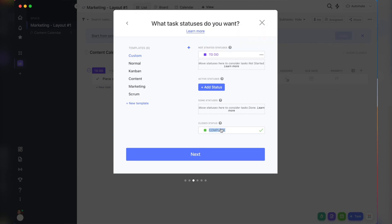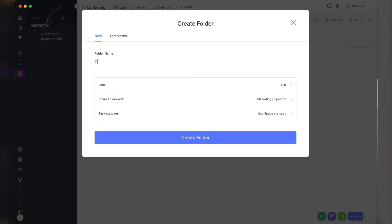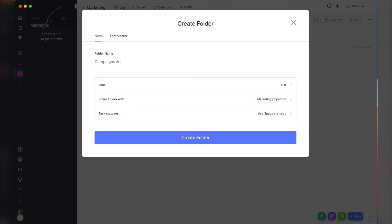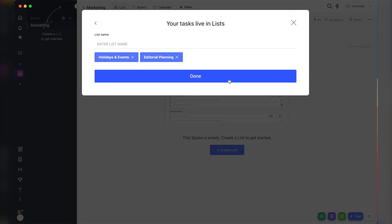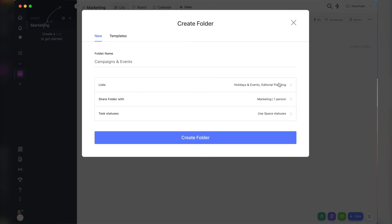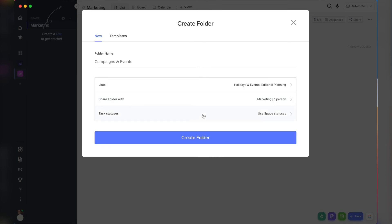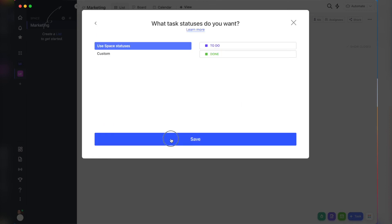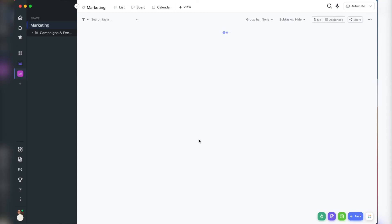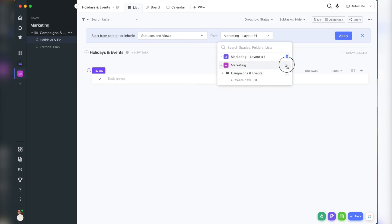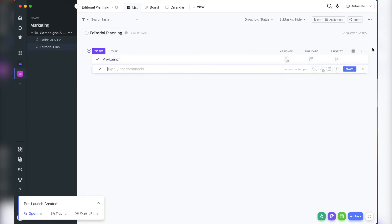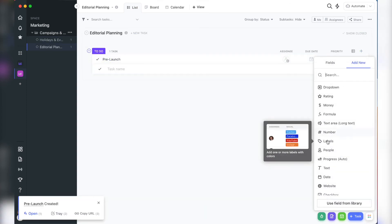Then our first folder is going to be called campaigns and events. In that folder, we'll have two lists, one called holidays and events for general holidays to keep in mind or post about. And the other list is going to be called editorial planning for launch phases like pre-launch, open cart, pre-sell, etc.